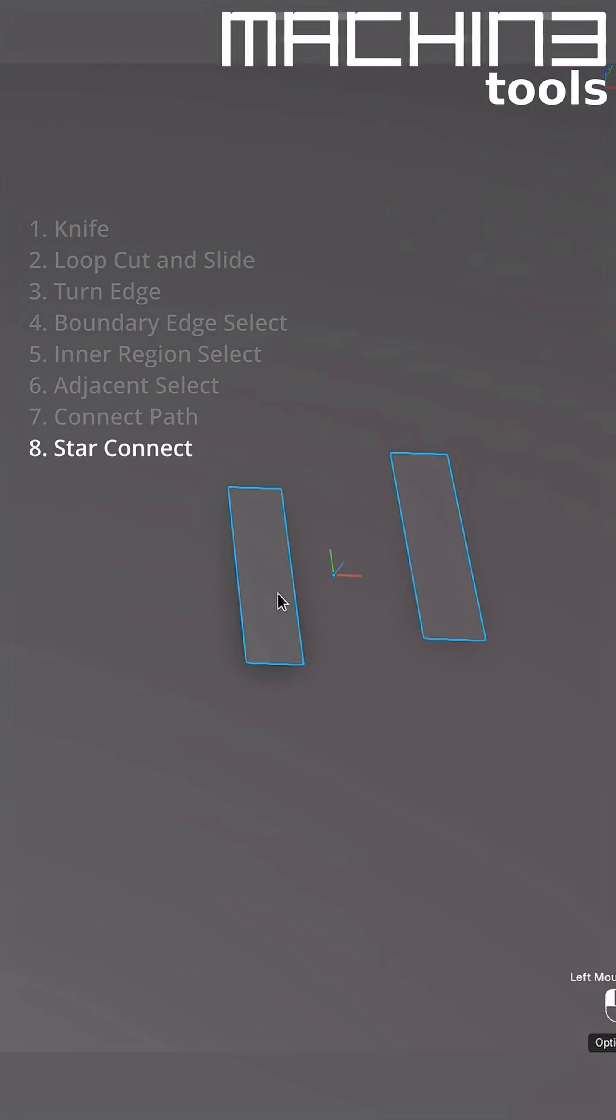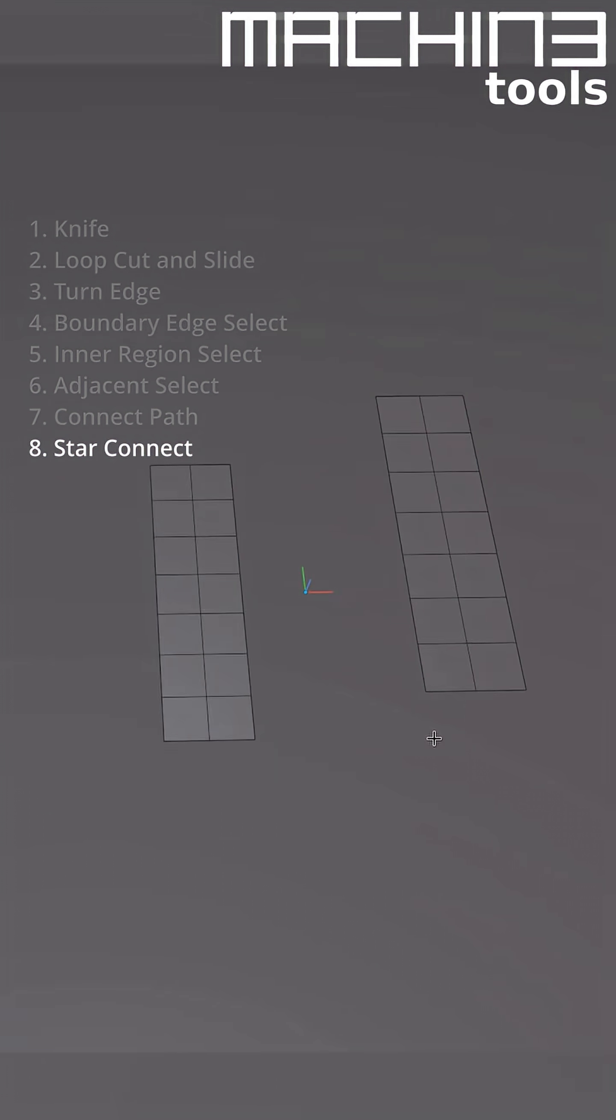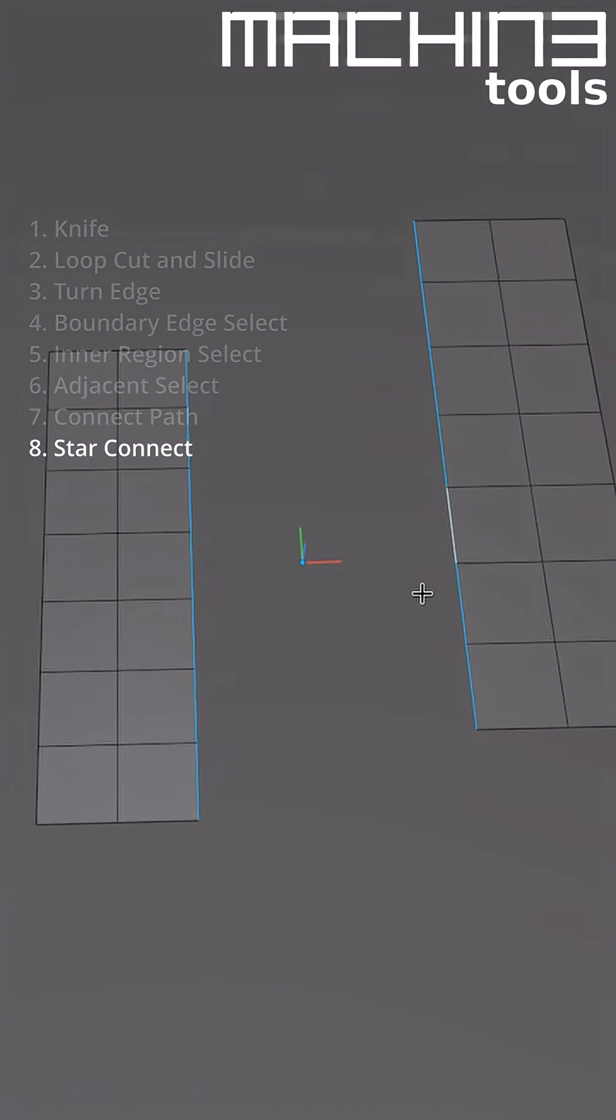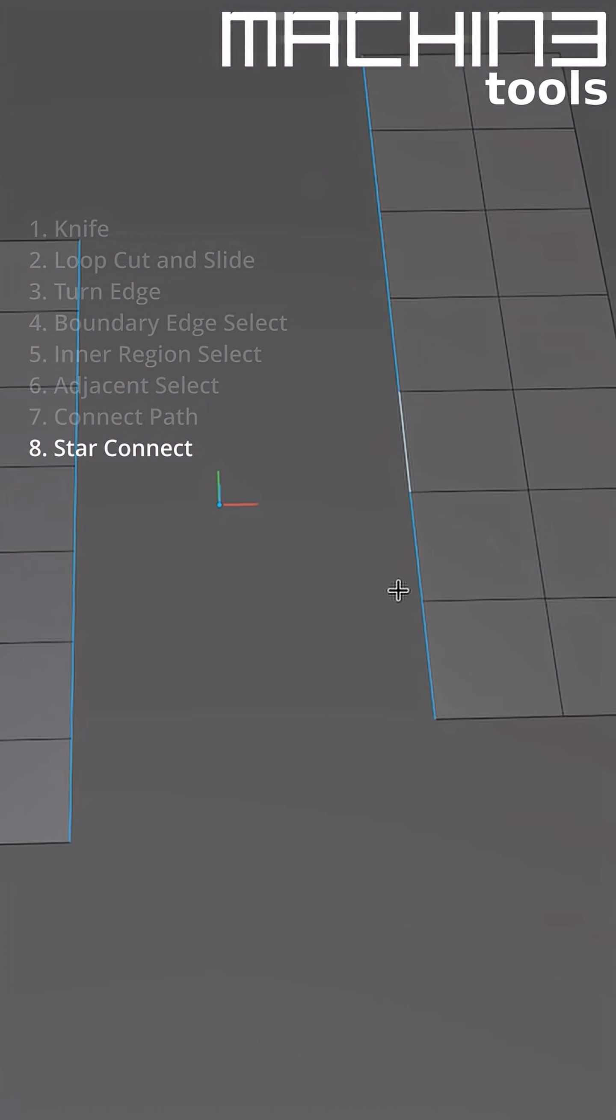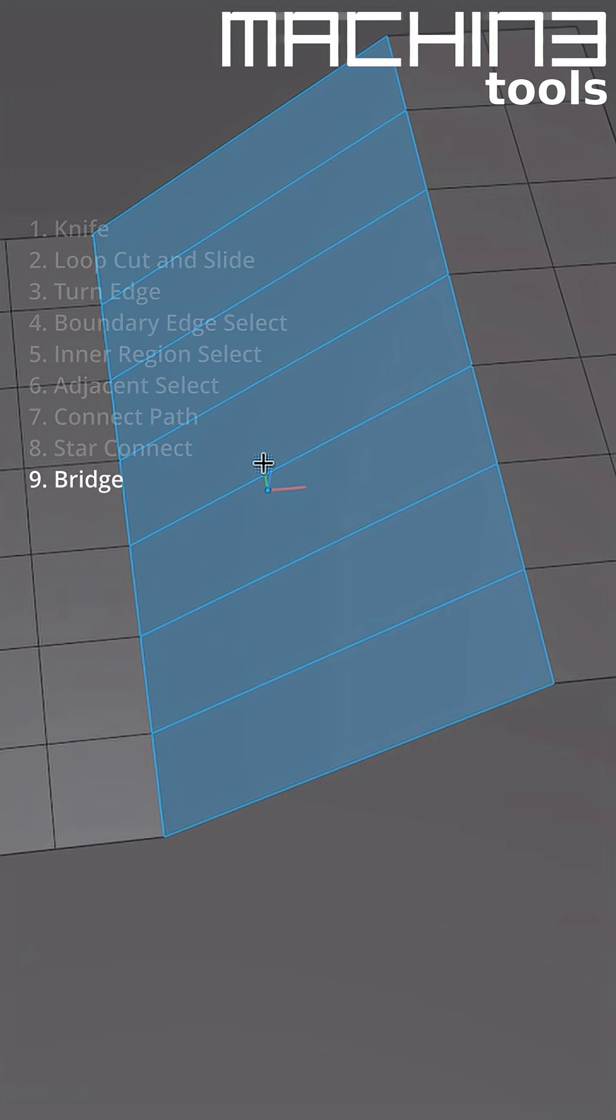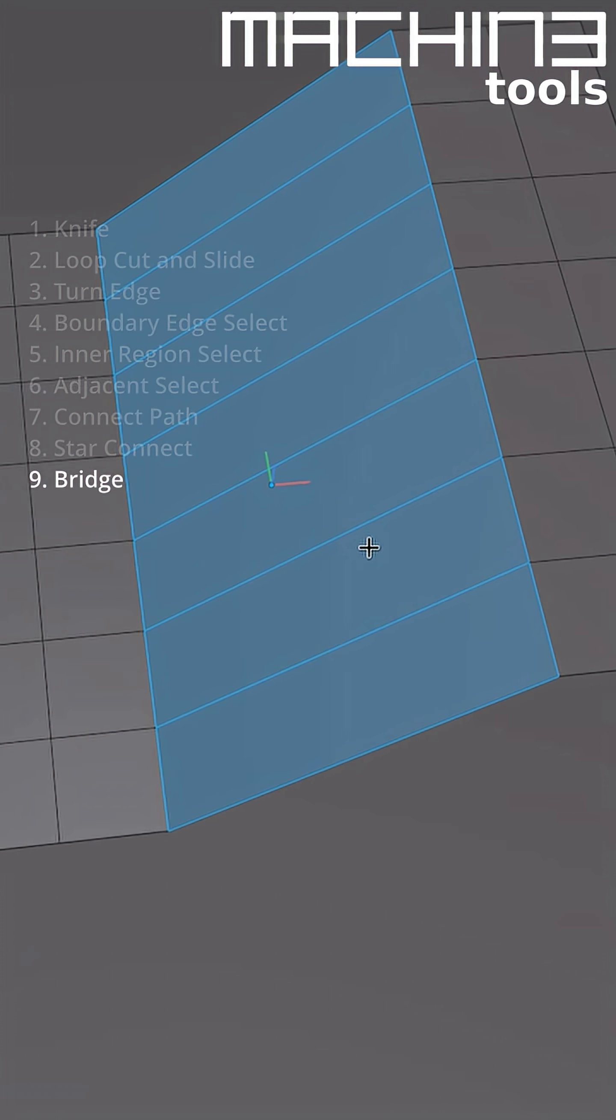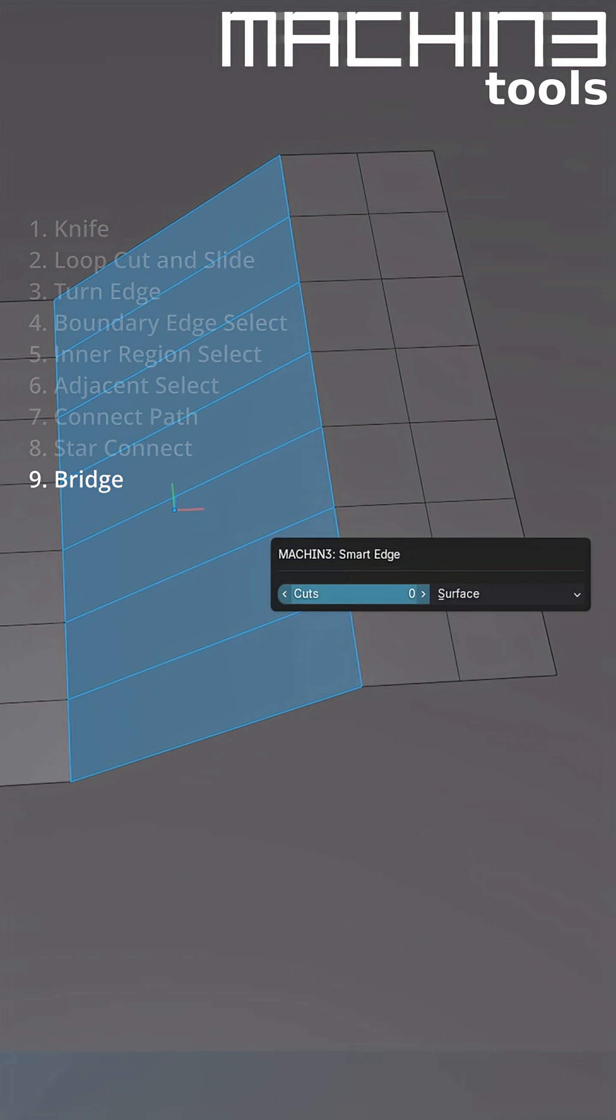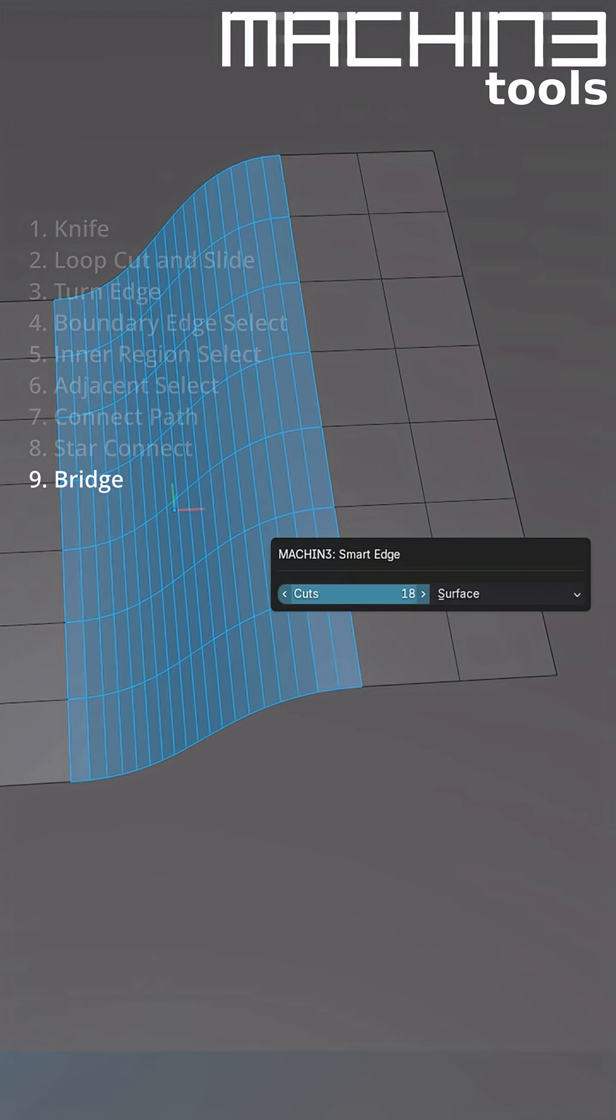In Edge mode, if you have two or more non-manifold edge or edge loop selections and you invoke Smart Edge, it will do a bridge. You can then adjust the number of cuts and the kind of blending in the redo panel too.